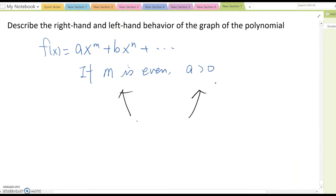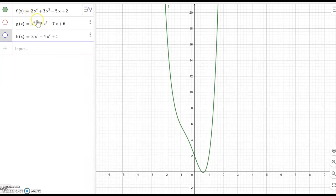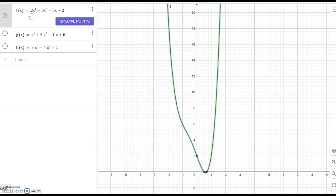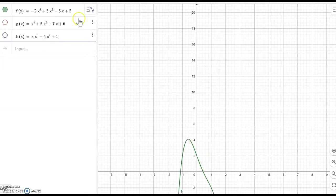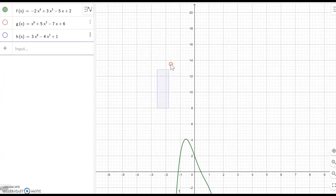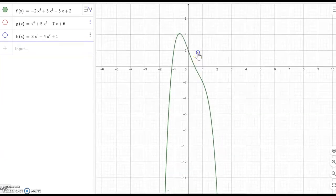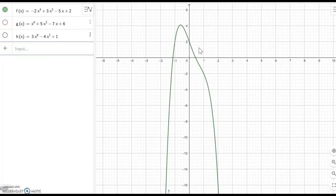What about when a is negative? To understand better, I'll make the leading term negative. Other terms don't matter — only the leading term matters. Before, when the coefficient was positive, both the left and right hand sides were going up. Now, after switching to a negative sign, it is going down on both sides.